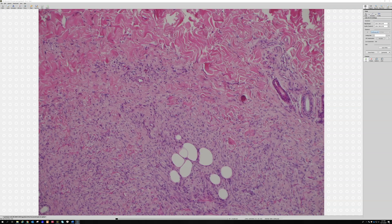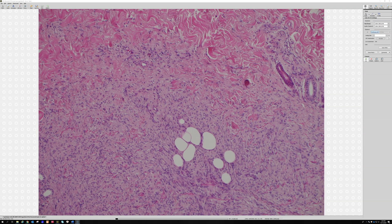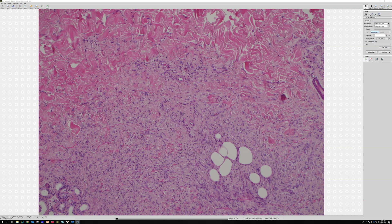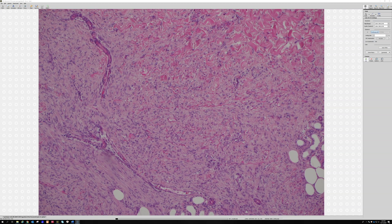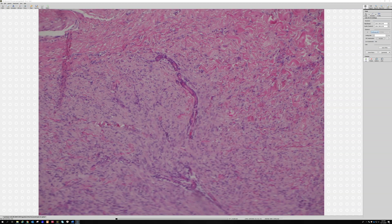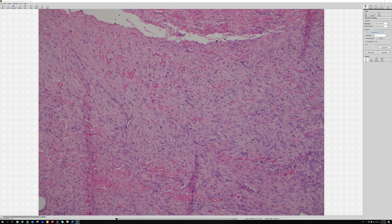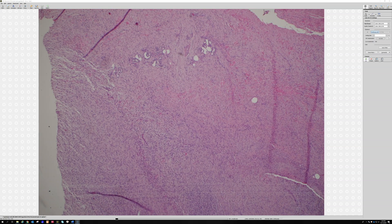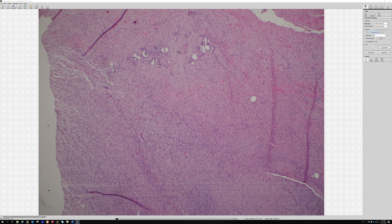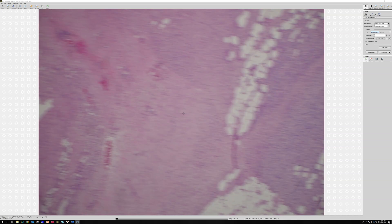Up here there's some collagen trapping — even though we love that for DF, I definitely see DFSPs with a bit of collagen trapping, so look for it but don't rely too heavily on it. The cells here are very thin; dermatofibromas usually have more plump, juicy cells — but not always. Some dermatofibromas have thin spindly cells, and those are the times where CD34 can really help.